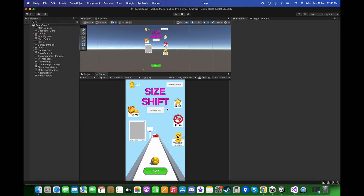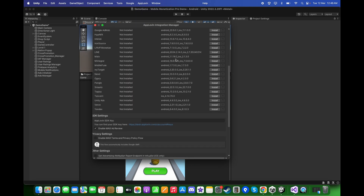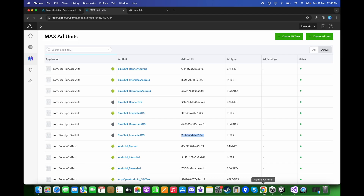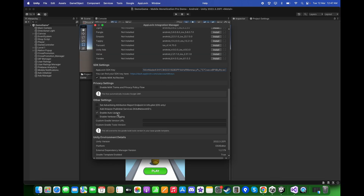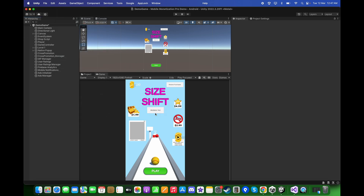We also need to go to the AppLovin Integration Manager, scroll down, copy and paste the SDK key, and make sure to enable the option 'Set Advertising Attribution Report Endpoint in Info.plist'. Close this, then go to Assets, External Dependency Manager, Android Resolver, and click Resolve.